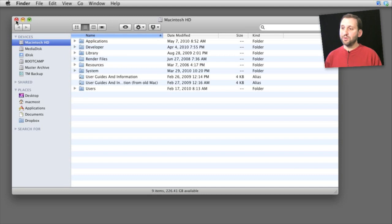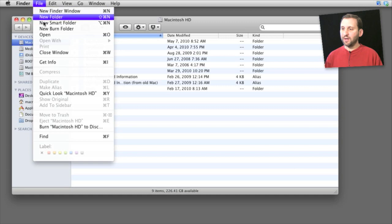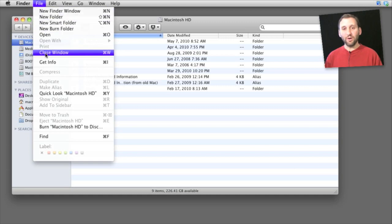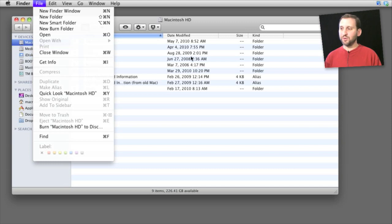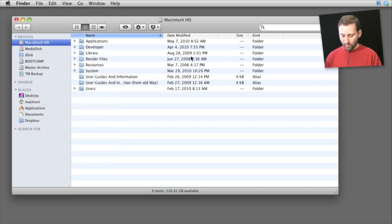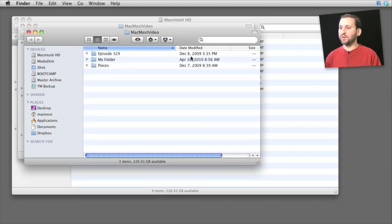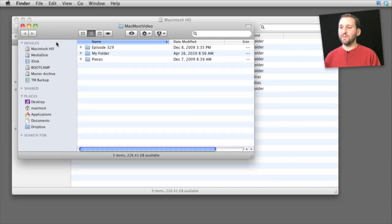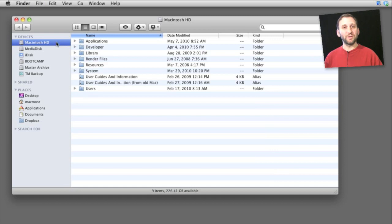To close a window, use the red button that shows an X when you roll over it. You can also go to File and Close Window, which reveals the handy keyboard shortcut Command W. I use Command W to close most windows — when you have a bunch of Finder windows open it's very easy to close them quickly without having to move the mouse to the red button.